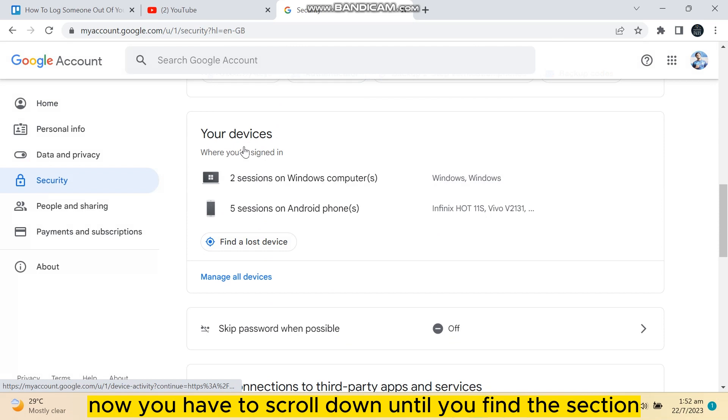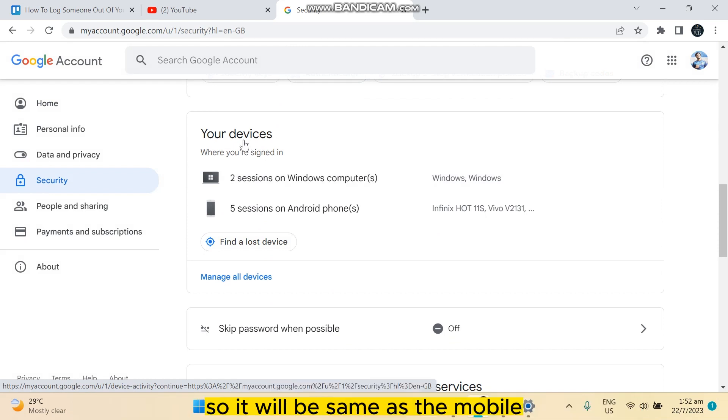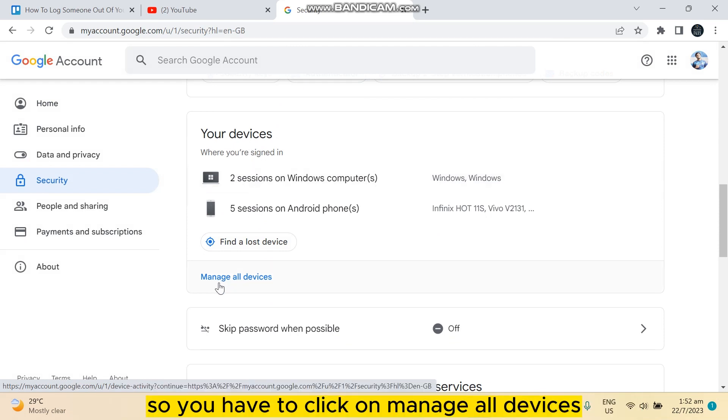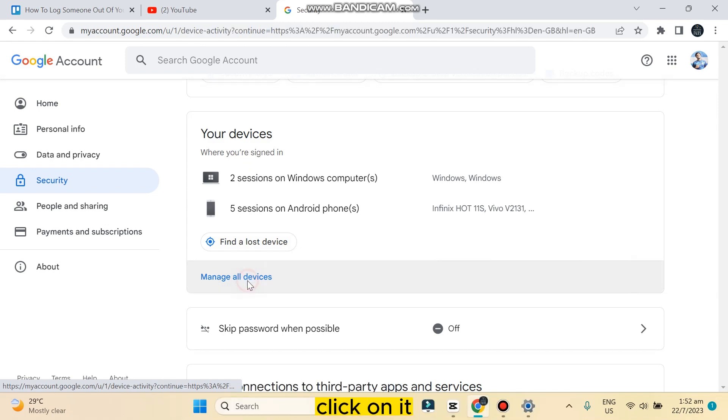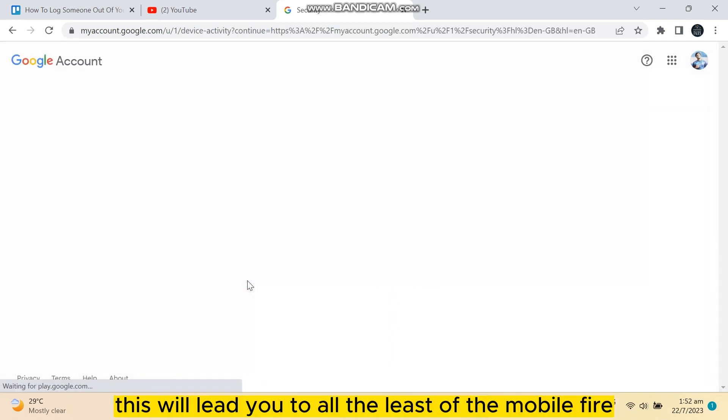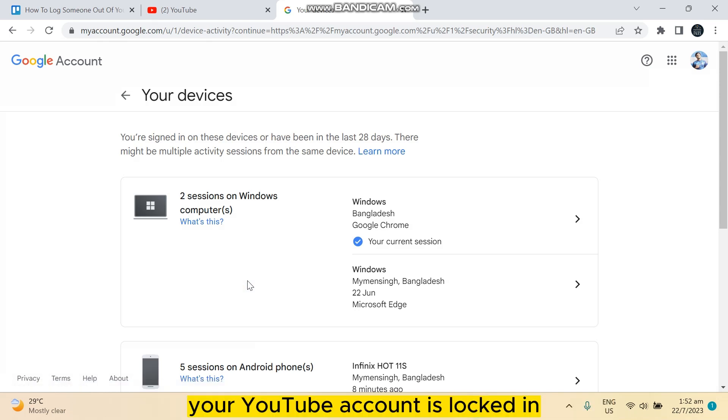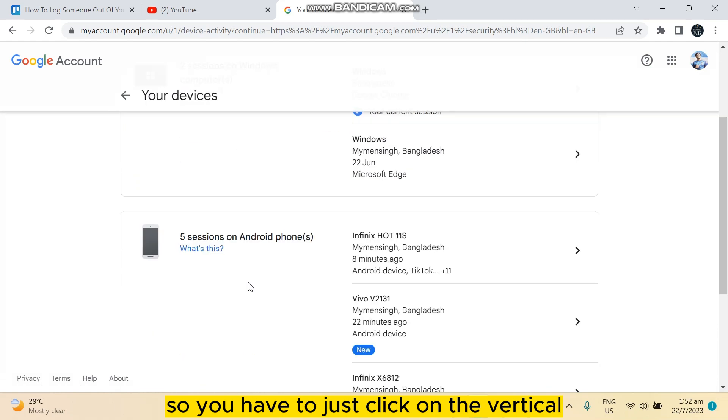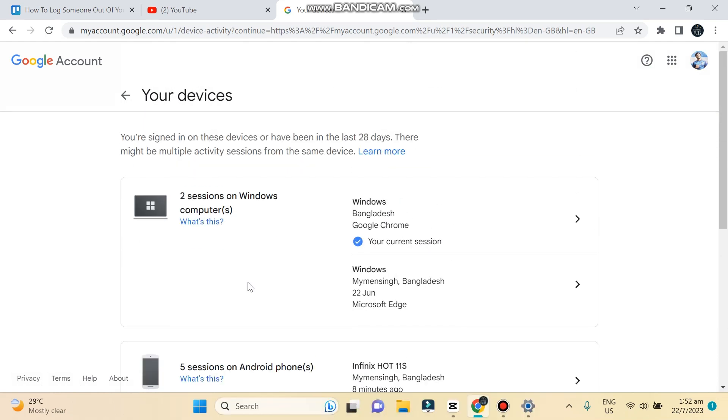It will be the same as the mobile, so you have to click on manage all devices. This is also the same as the mobile. Click on it. This will lead you to all the list of the devices where your YouTube account is logged in.